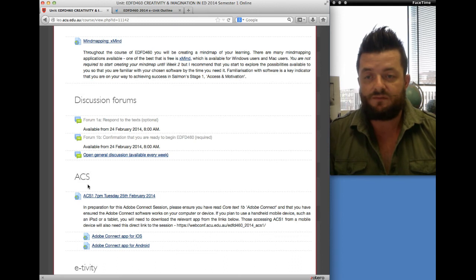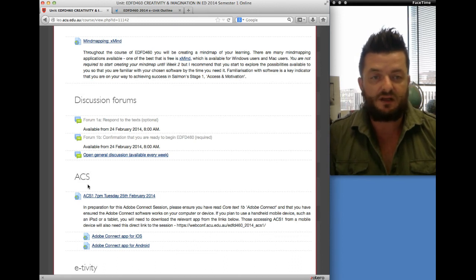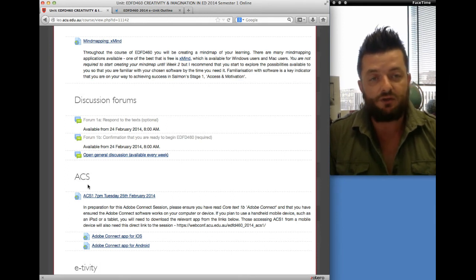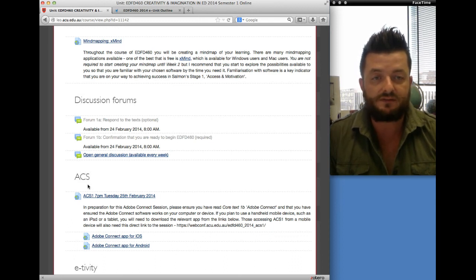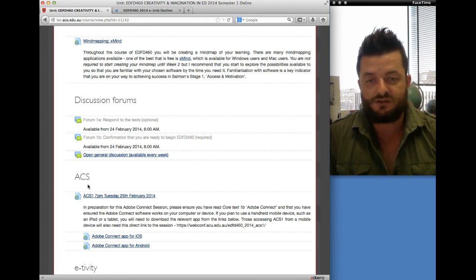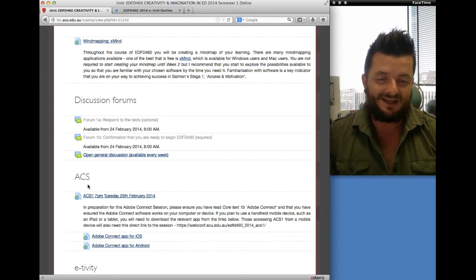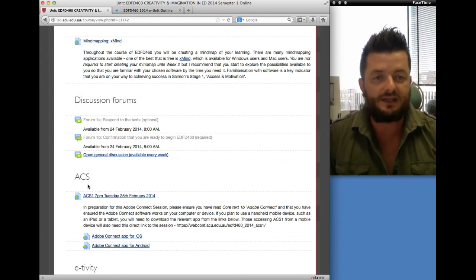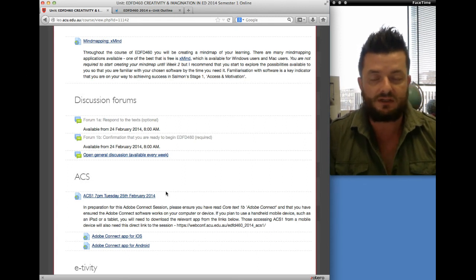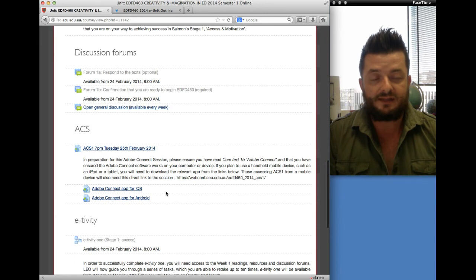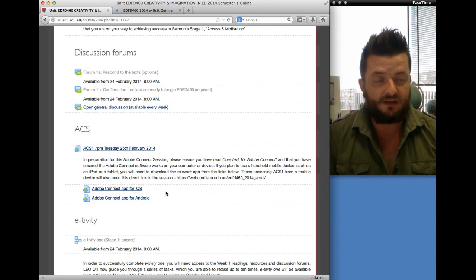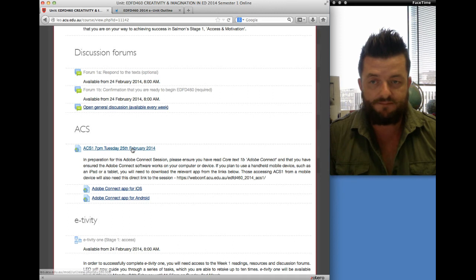ACS stands for Adobe Connect Session. Adobe Connect is virtual software that allows you to have a live virtual conversation in real time, and you can also download and access the recording afterward. We have one session roughly every two or three weeks throughout the semester. It allows us to touch base, get to know each other, ask questions, and allows me to unwrap particular content. As we move through the semester we'll also be doing e-tivity activities through the Adobe Connect sessions. You can access Adobe Connect via the link I post up, or through your handheld device.